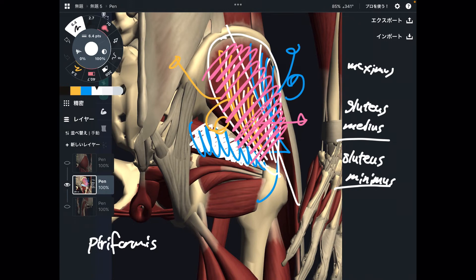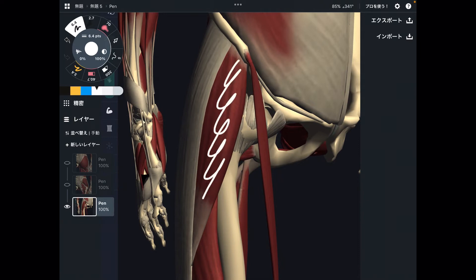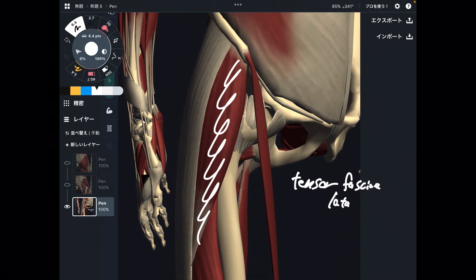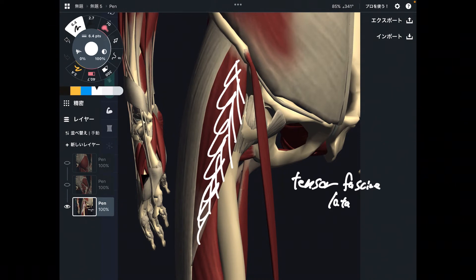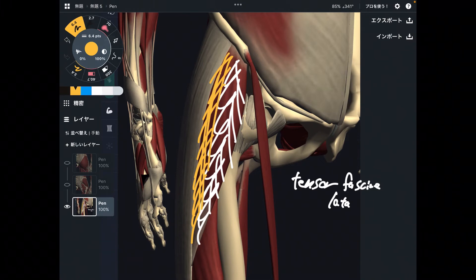Now let's go to the anterior part — anterior muscles can also do hip abduction. This is the anterior view. The next muscle is this one — this is tensor fascia lata. Tensor fascia lata is on the anterior part of the hip, but part of this muscle is on the lateral part as well. This muscle faces in a lateral direction, like gluteus medius and gluteus minimus. Thus, tensor fascia lata can do hip abduction.